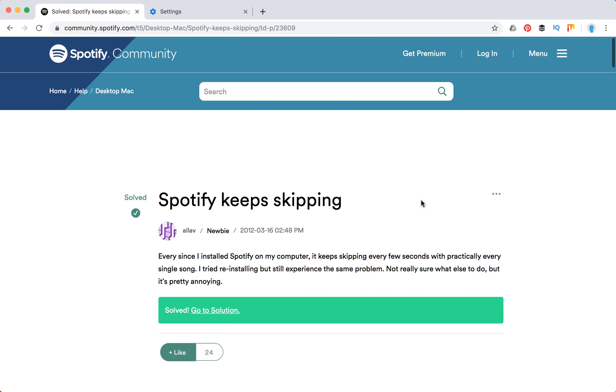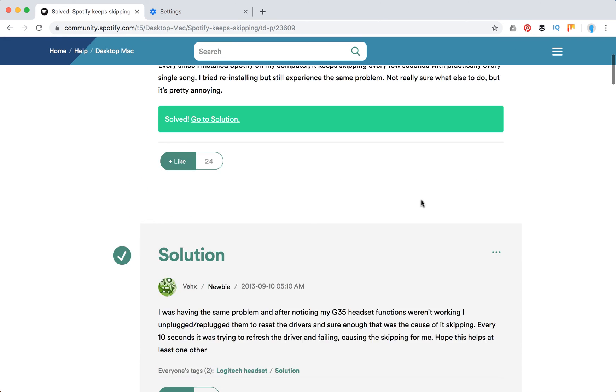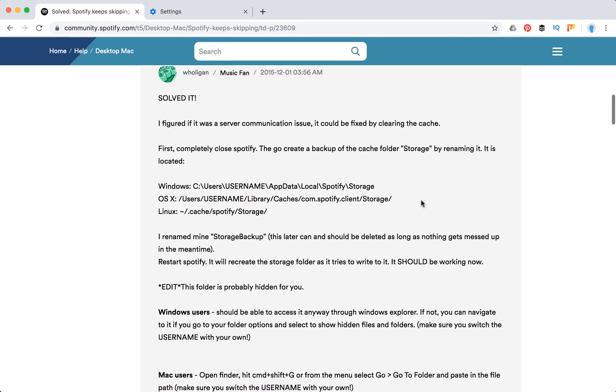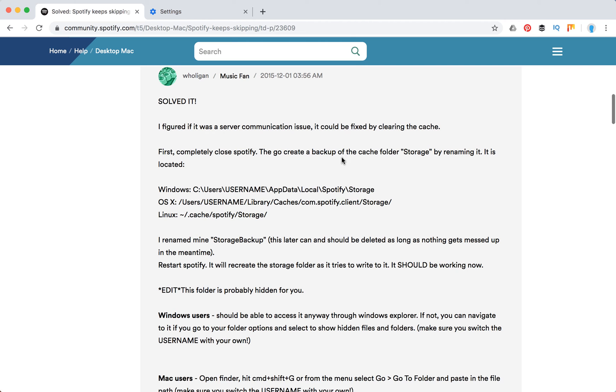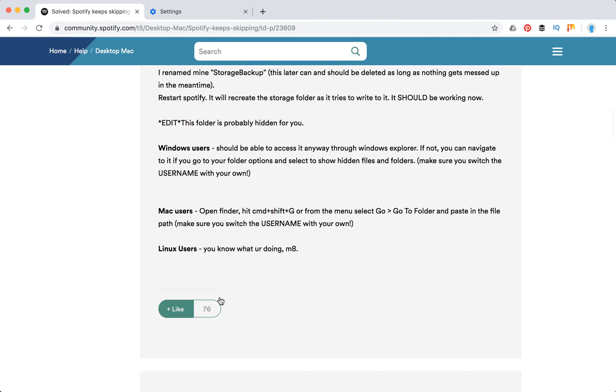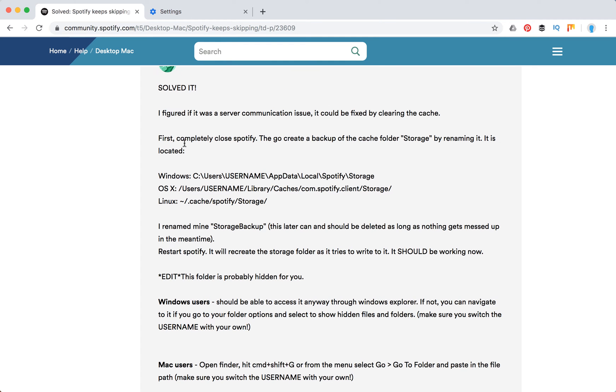So I just went to this community Spotify forum and here's the solution. It received like 76 upvotes and let's just go through it.